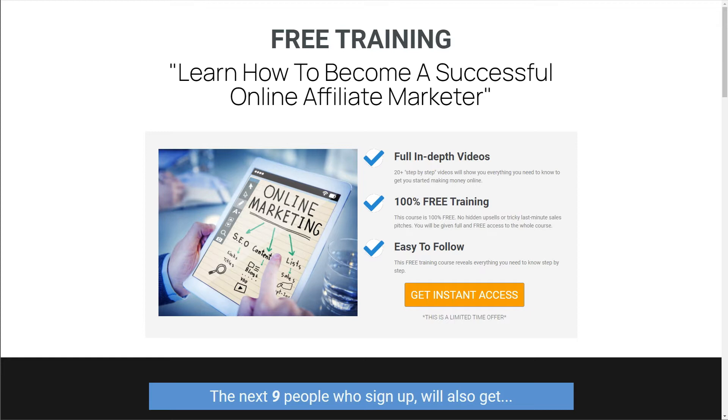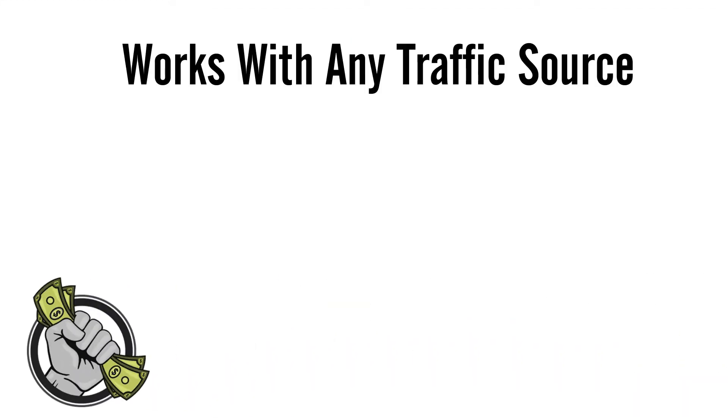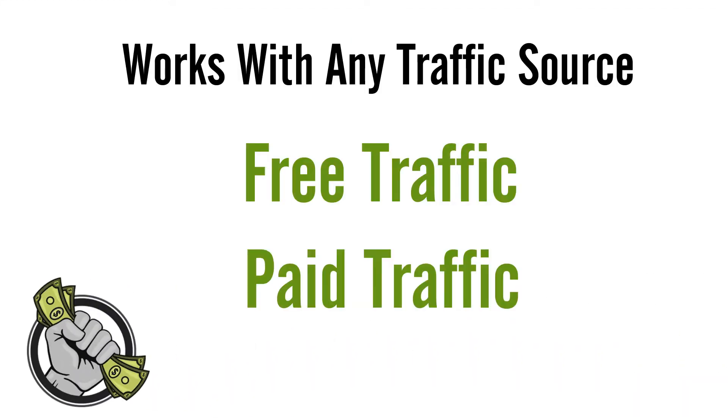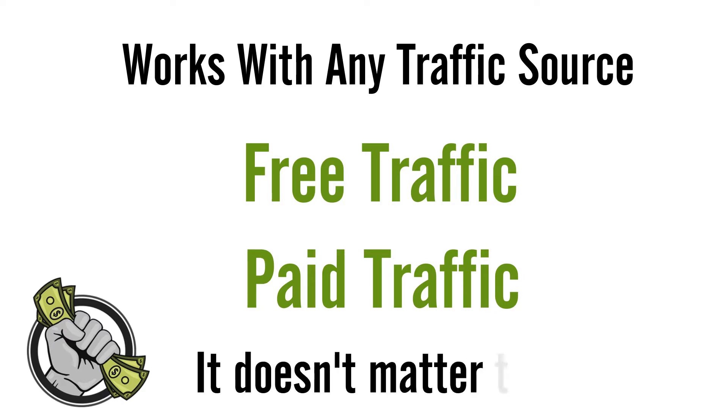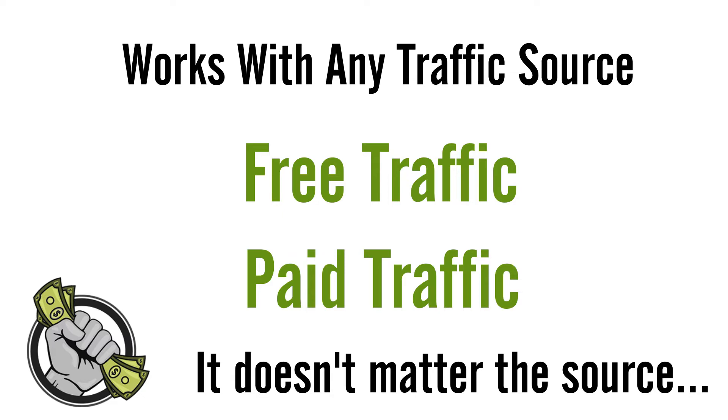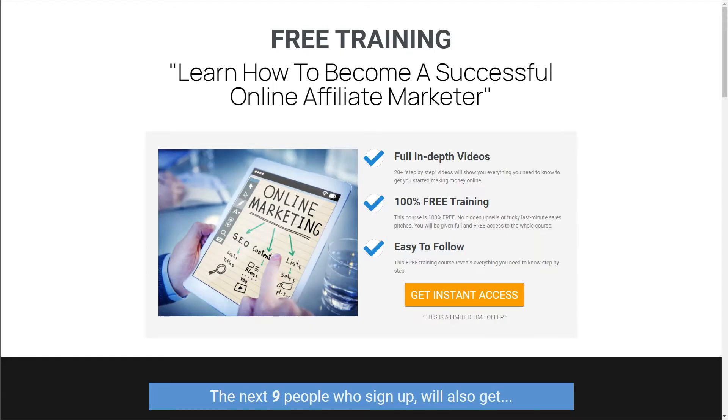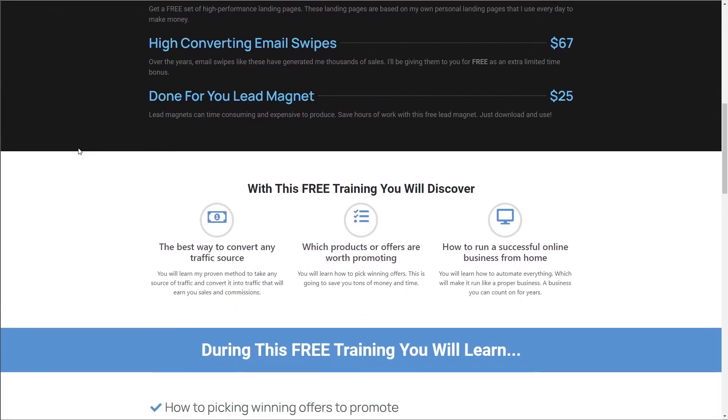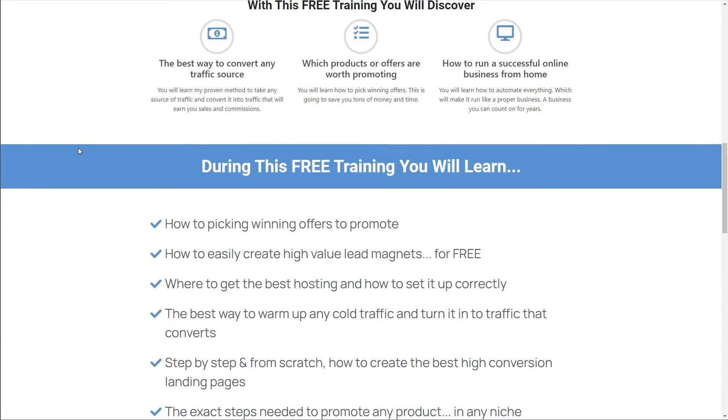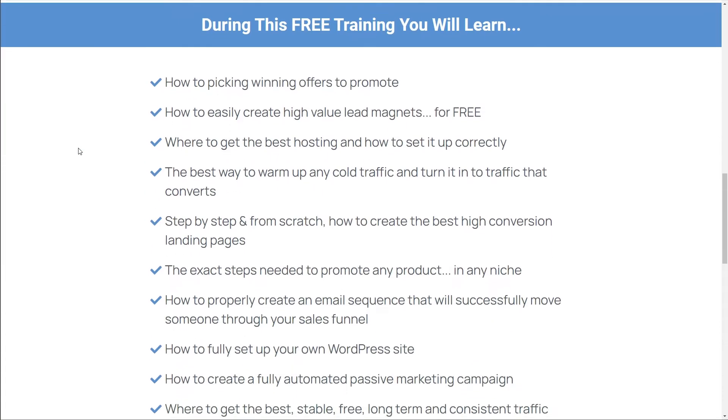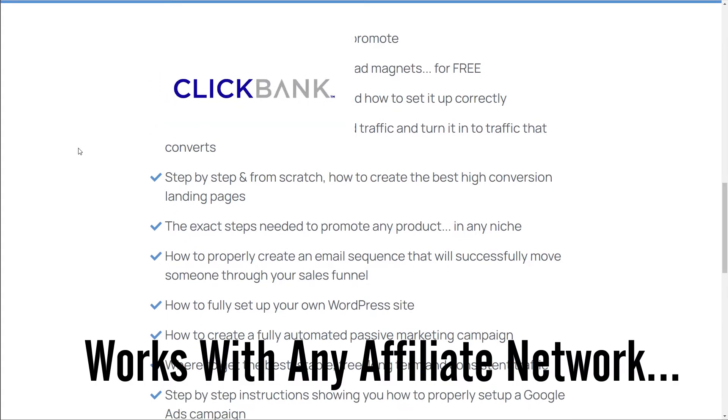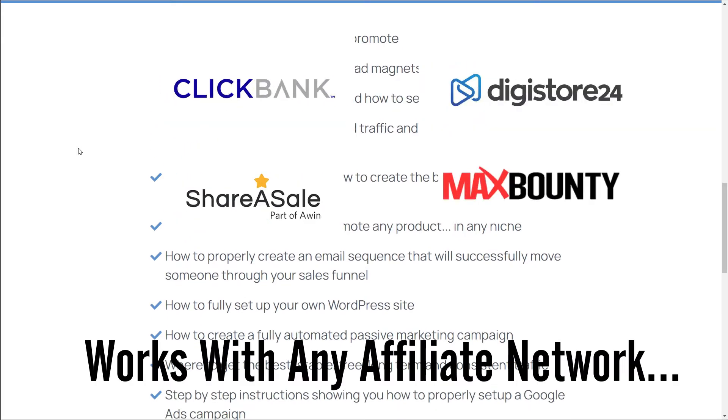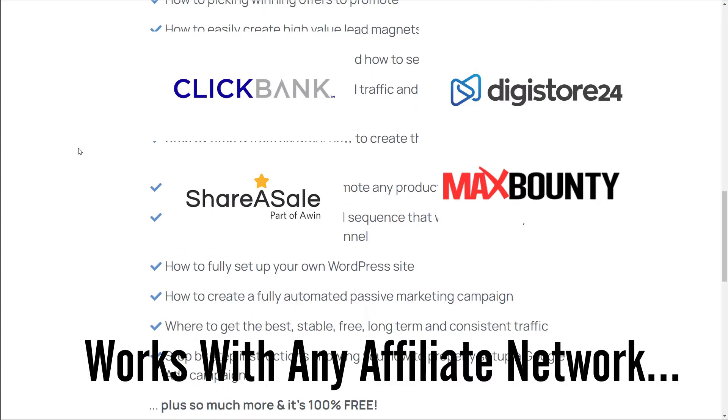It doesn't matter what traffic source you are going to use - could be free traffic, paid traffic, it does not matter, this will work for any traffic source. And to make it even better, I'm also going to be using one of my private sales funnels as an example for this video to give you a sneak peek into a working sales funnel. And it doesn't matter what affiliate network you're on - this technique will also work for Clickbank, Digistore, MaxBounty, basically any affiliate network that you might be on.